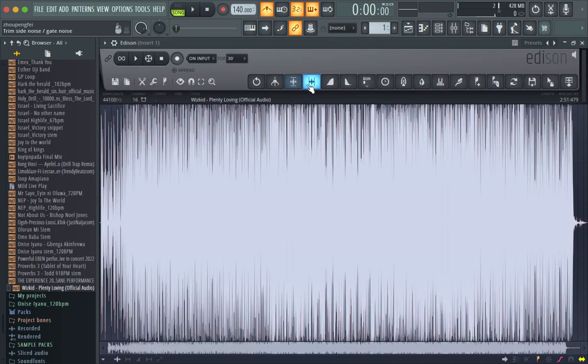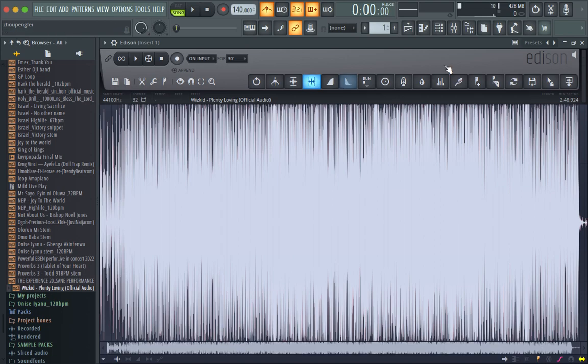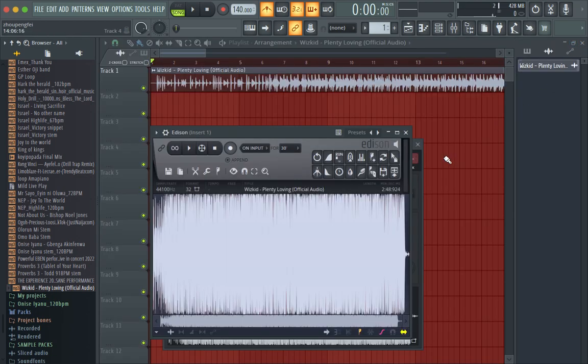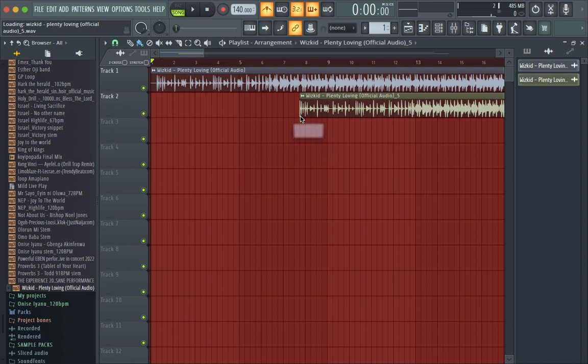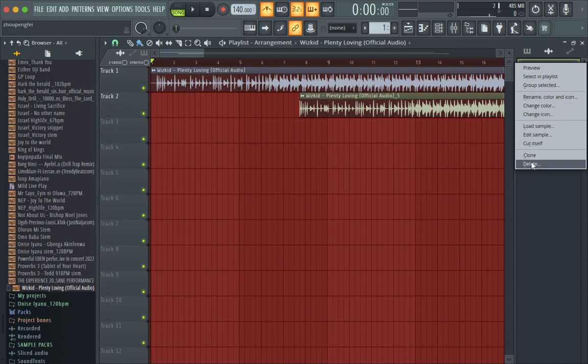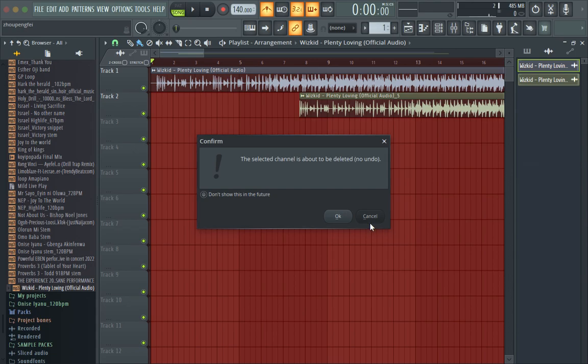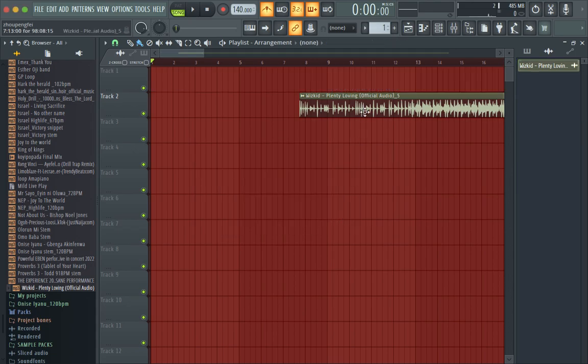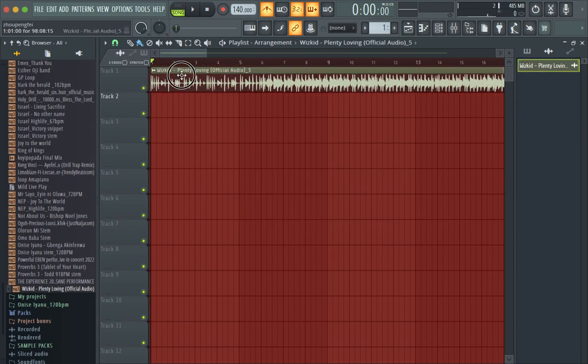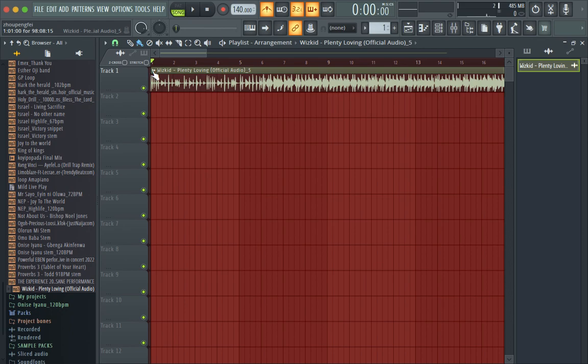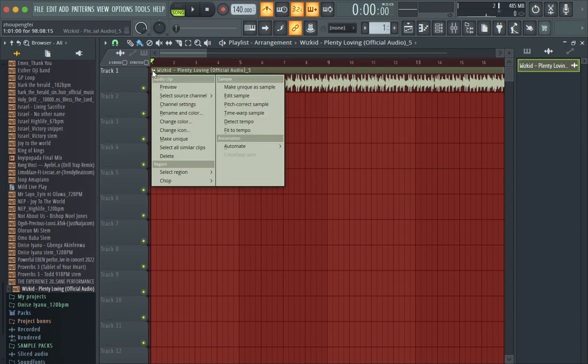Then I trim it, and I drag it into the playlist. I delete the one that is there before, then bring this to the starting point. Now it still won't fit to the tempo.